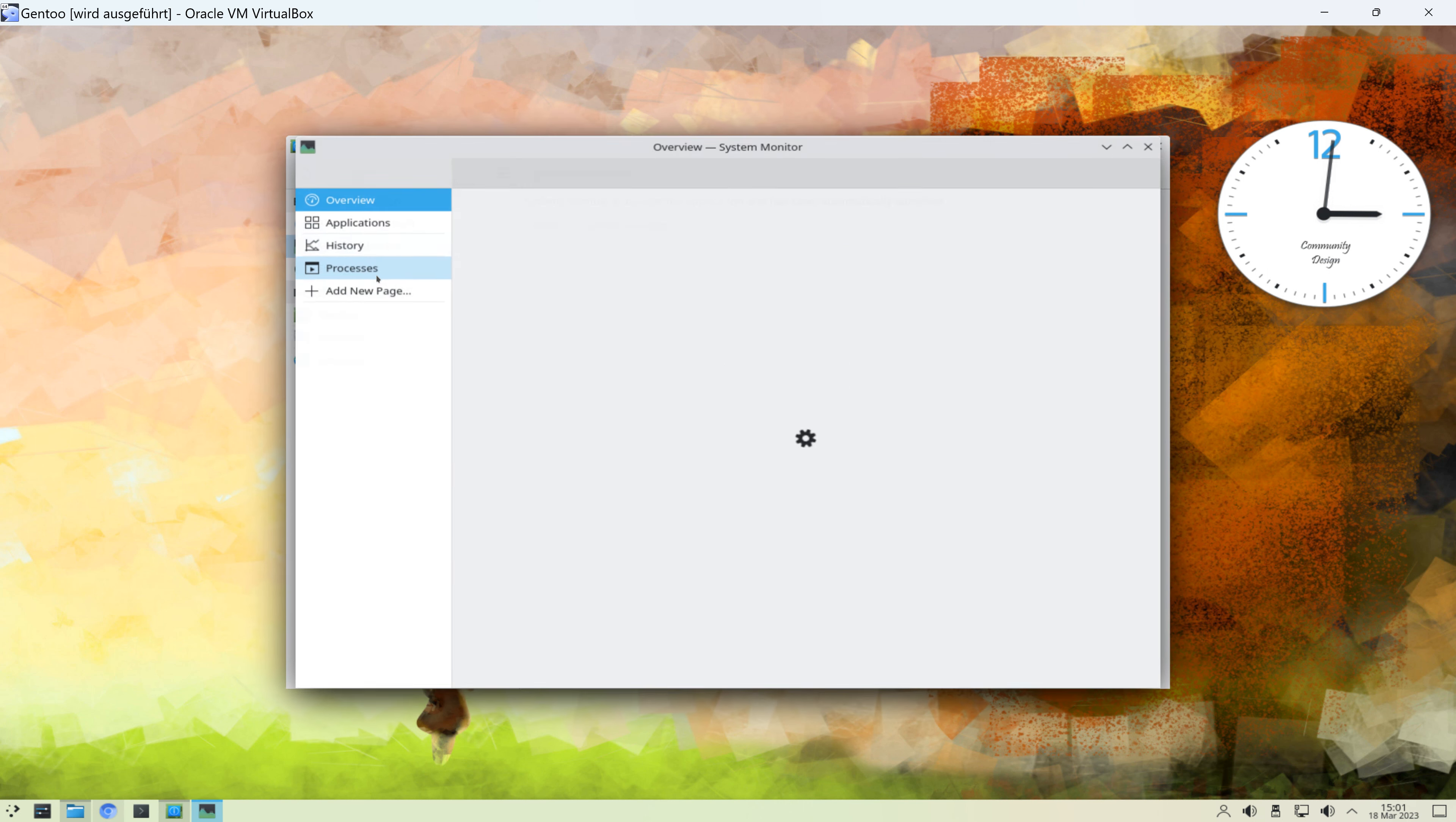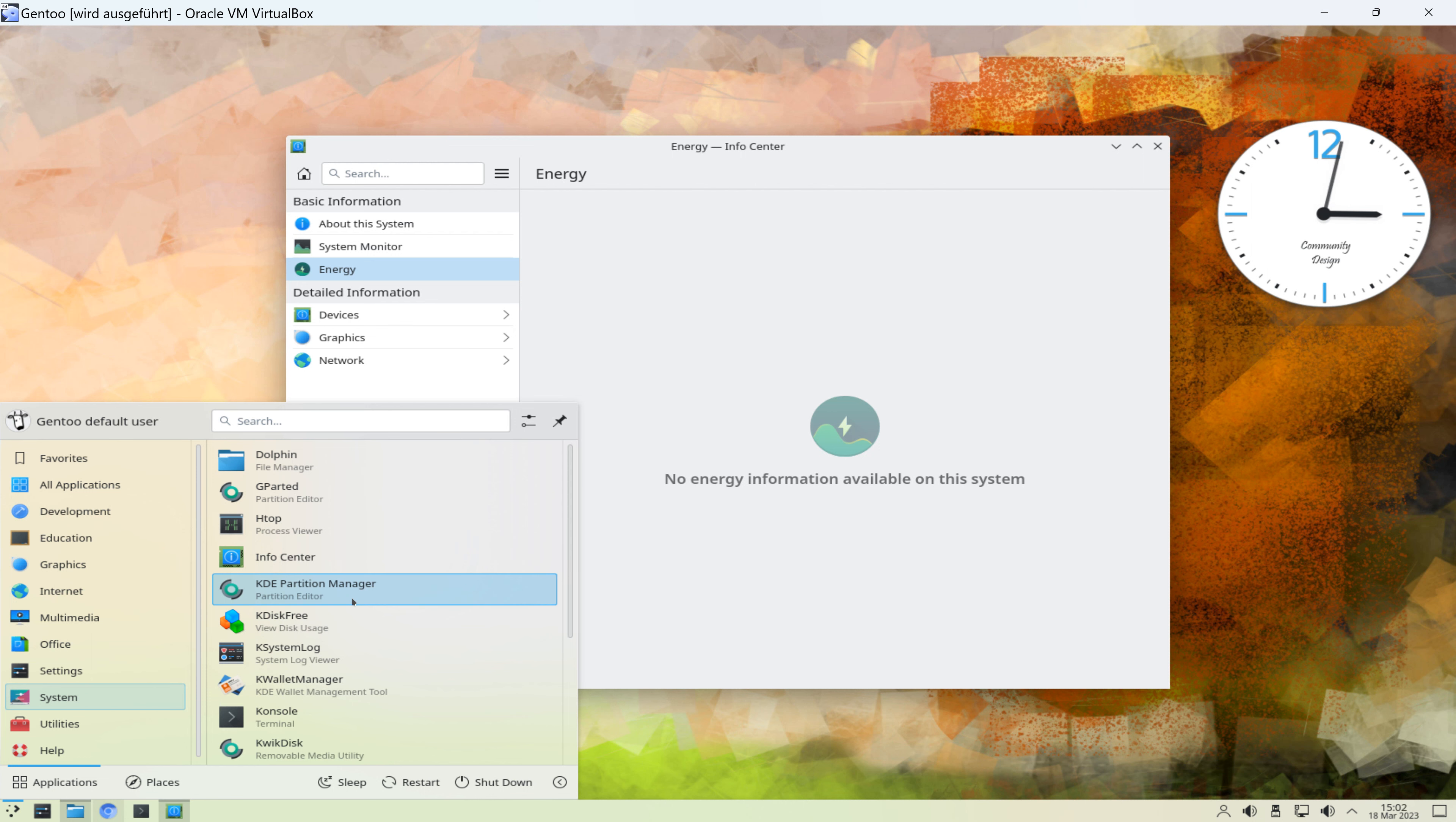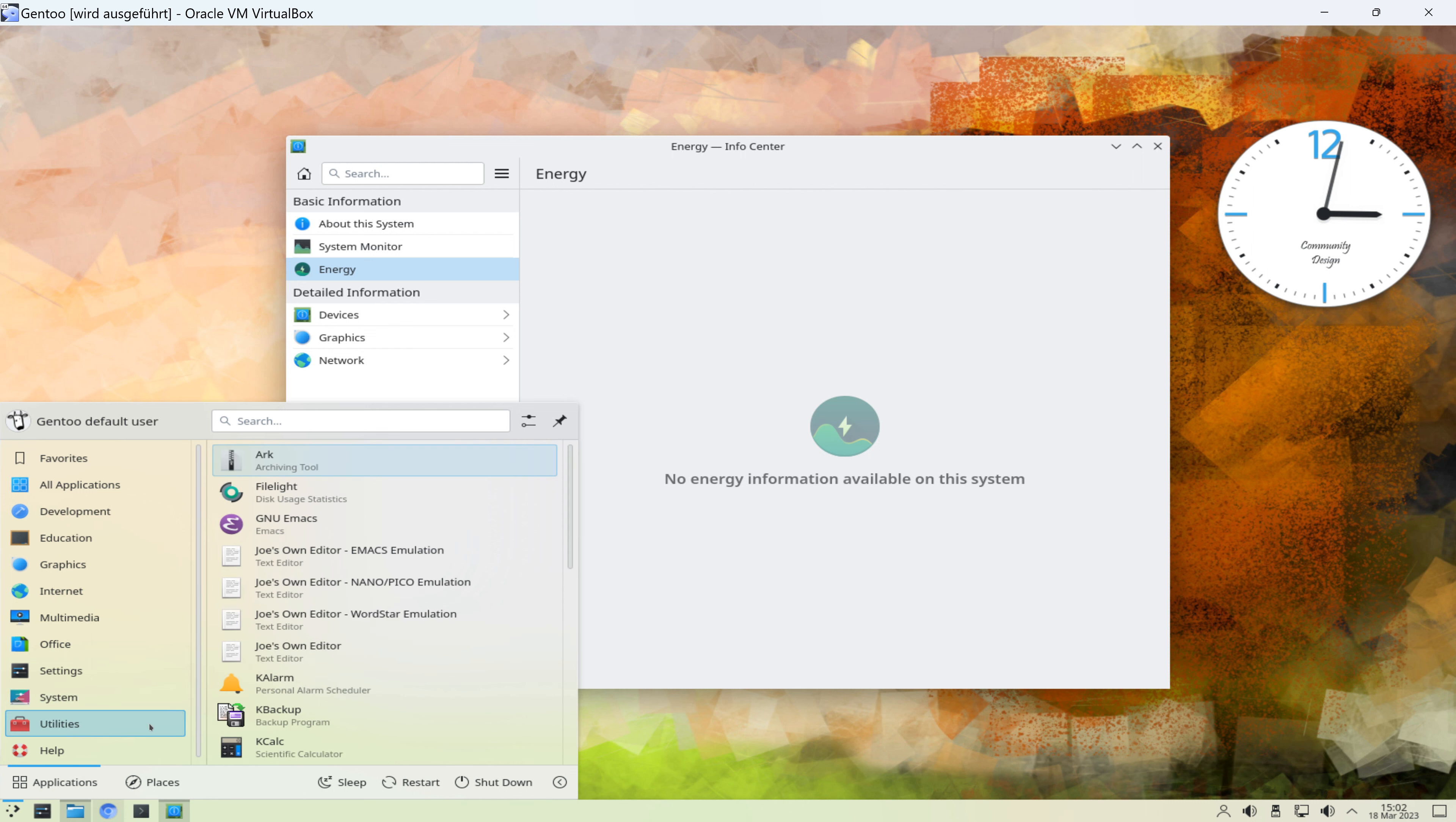detaillierte Informationen zu Devices, Graphics und Network. Das ist das Infocenter im Bereich System. Noch ein Partitionsmanager. Festplattenauslastung kann man sich mit K-Disk-Free anzeigen lassen. Car-Wallet-Manager. Ich glaube, das ist ein Passwort-Manager. Menü-Editor. Nochmal Druckeinstellungen, Systemmonitor. Dropdown-Terminal. Das im Bereich System.